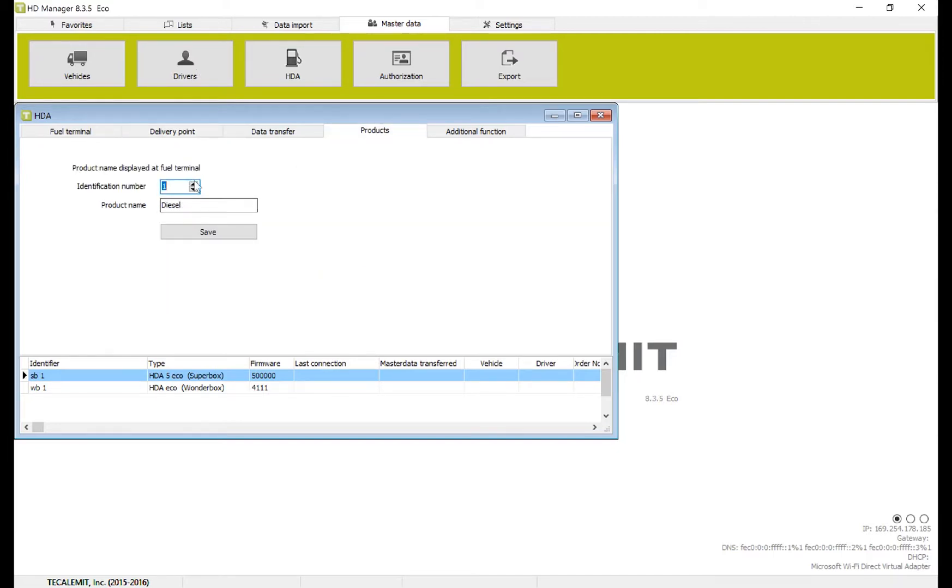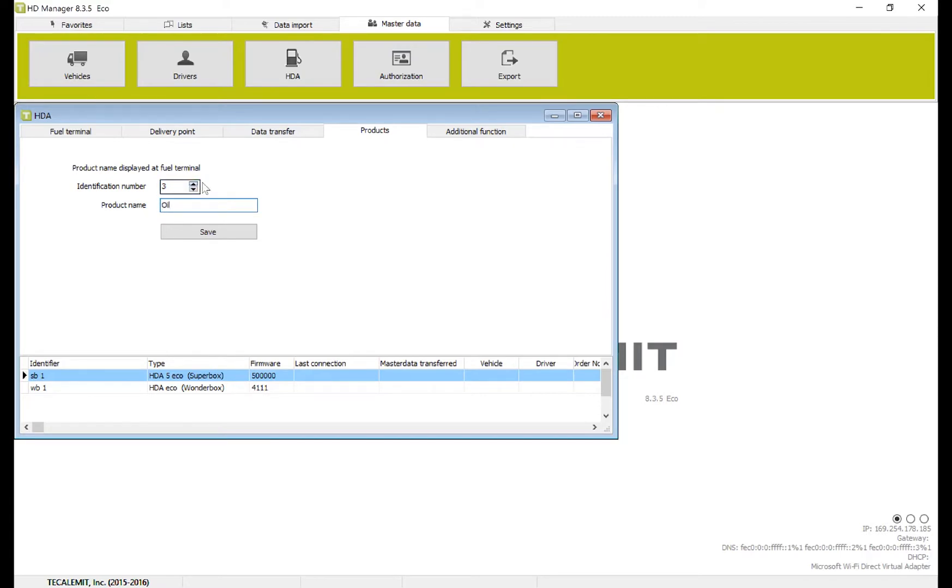Number two, we'll put gas, press save. Three, we'll put oil, press save. Four, we'll put red diesel, and save.